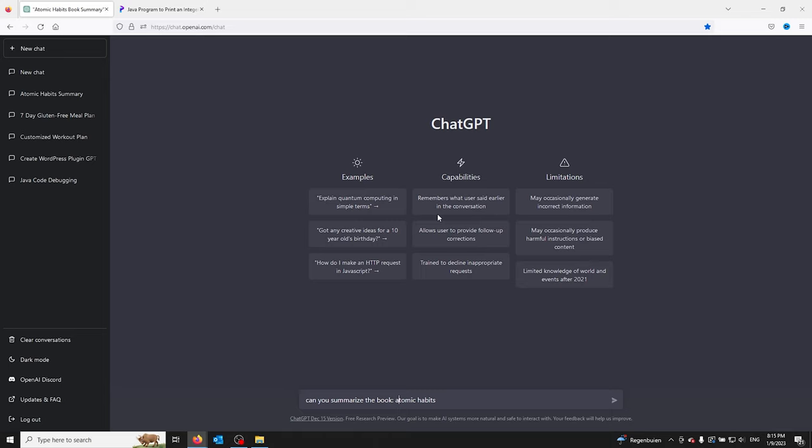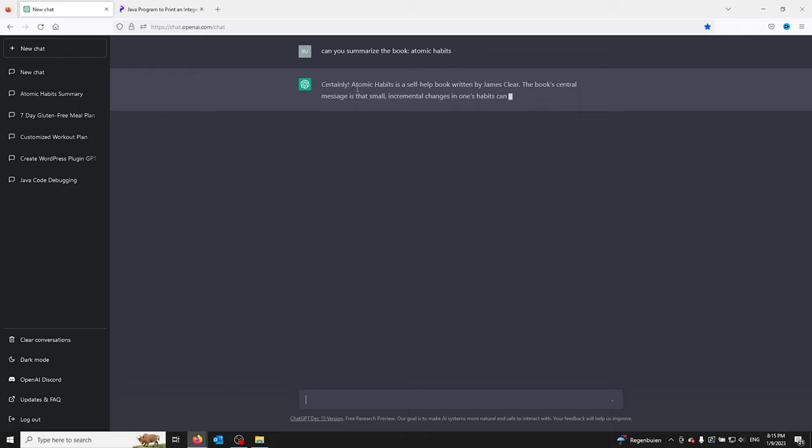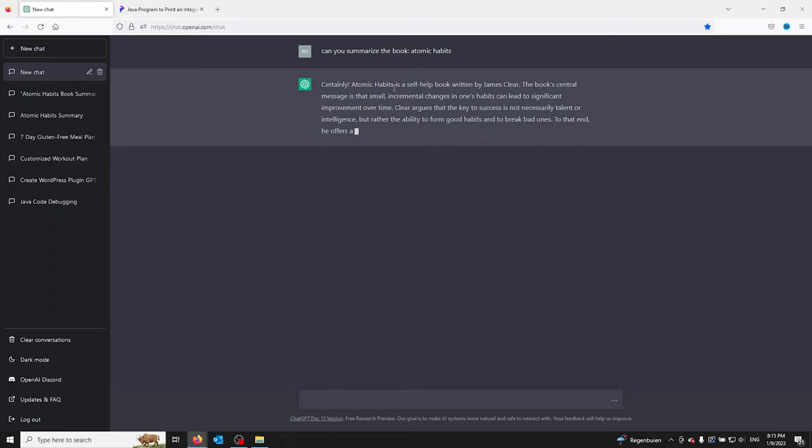All you do is go to ChatGPT, write the following question: 'Can you summarize the book Atomic Habits?' and ask it in ChatGPT. Now from here on, ChatGPT makes a nice and short summary of Atomic Habits.